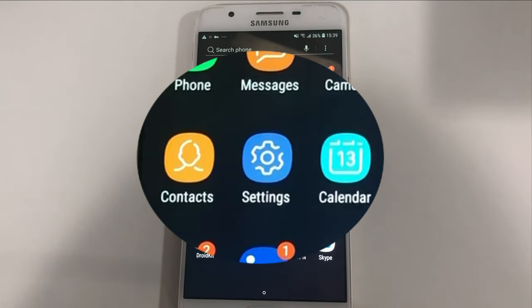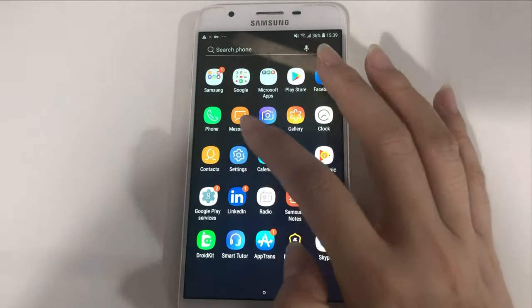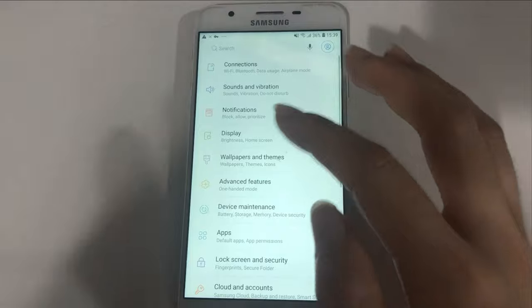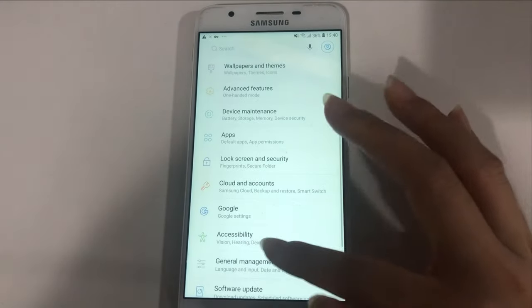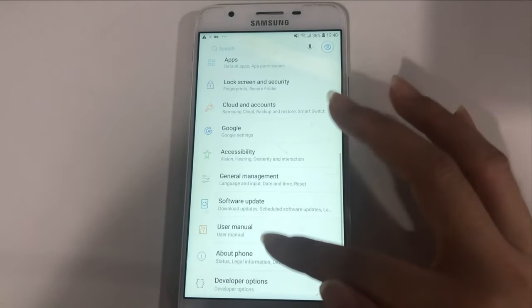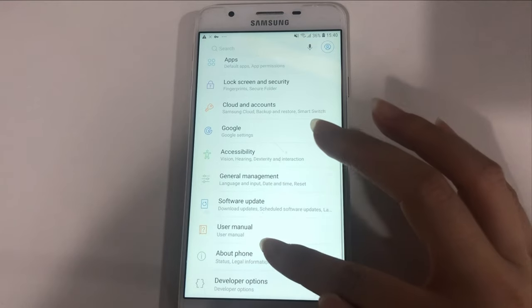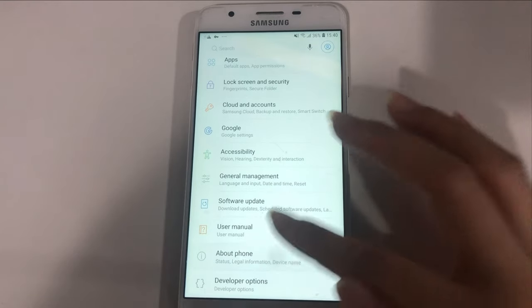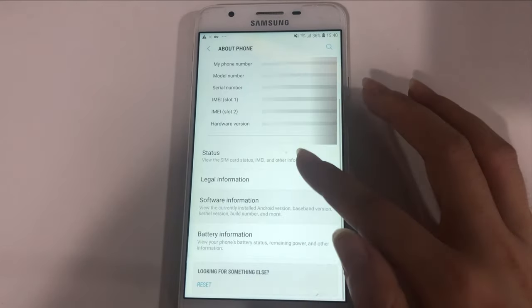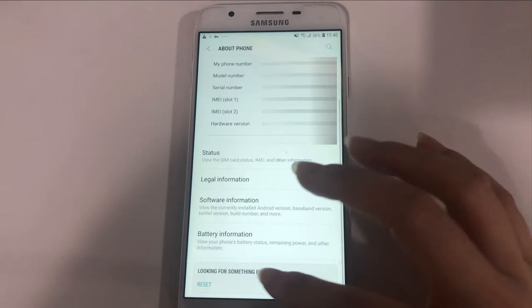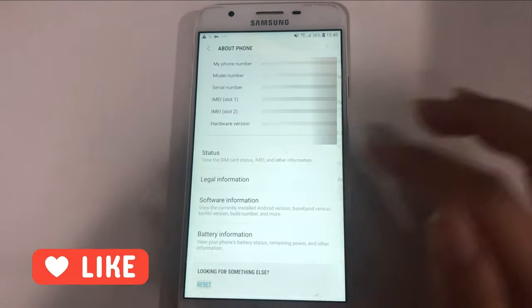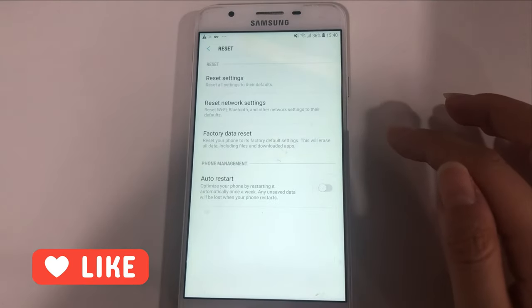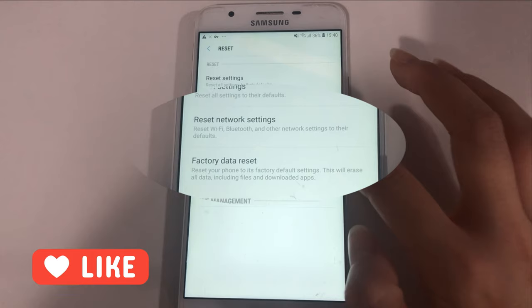Next, go to settings on your phone. Slide to the bottom to tap on about phone. Find reset option. Choose factory data reset.